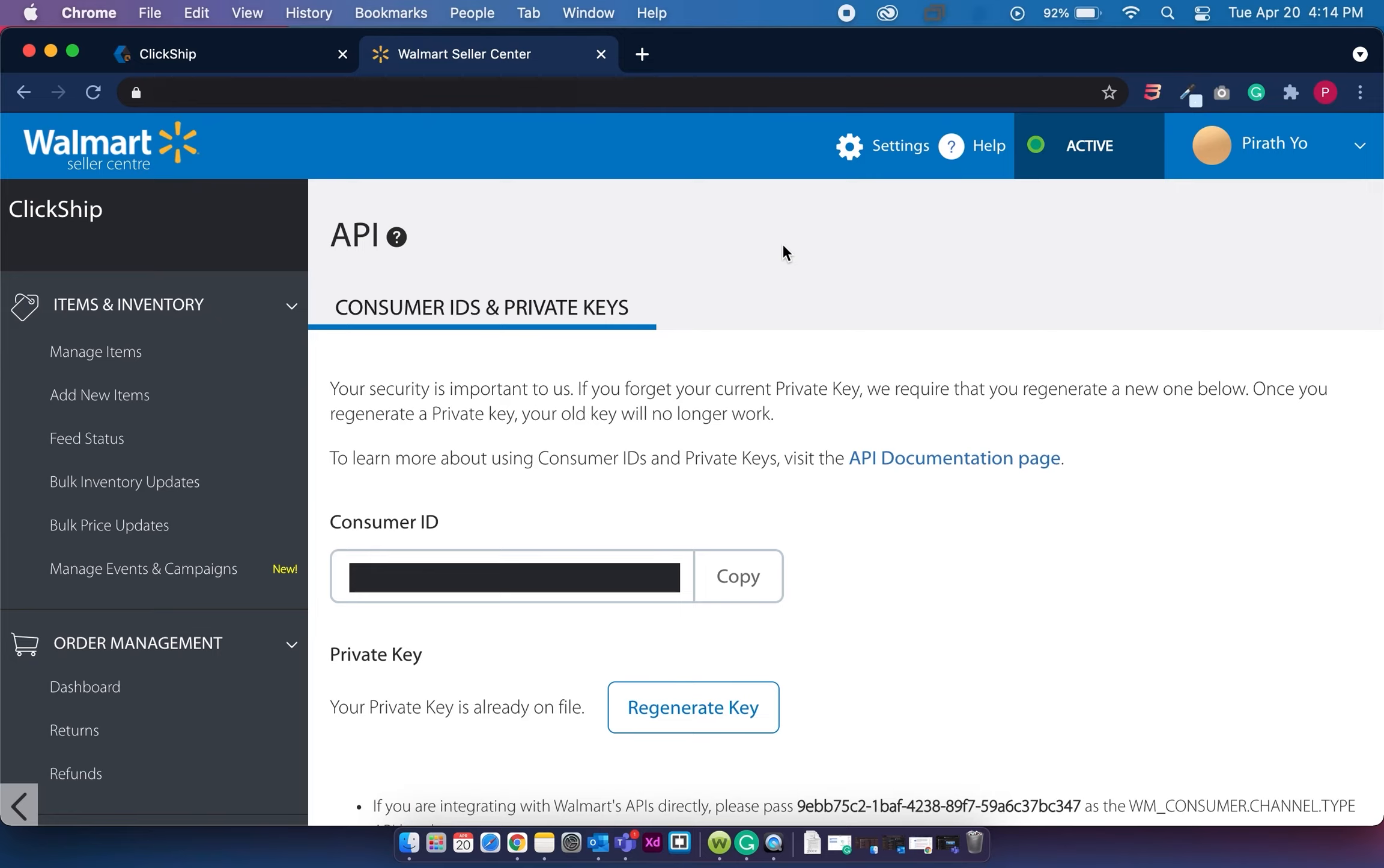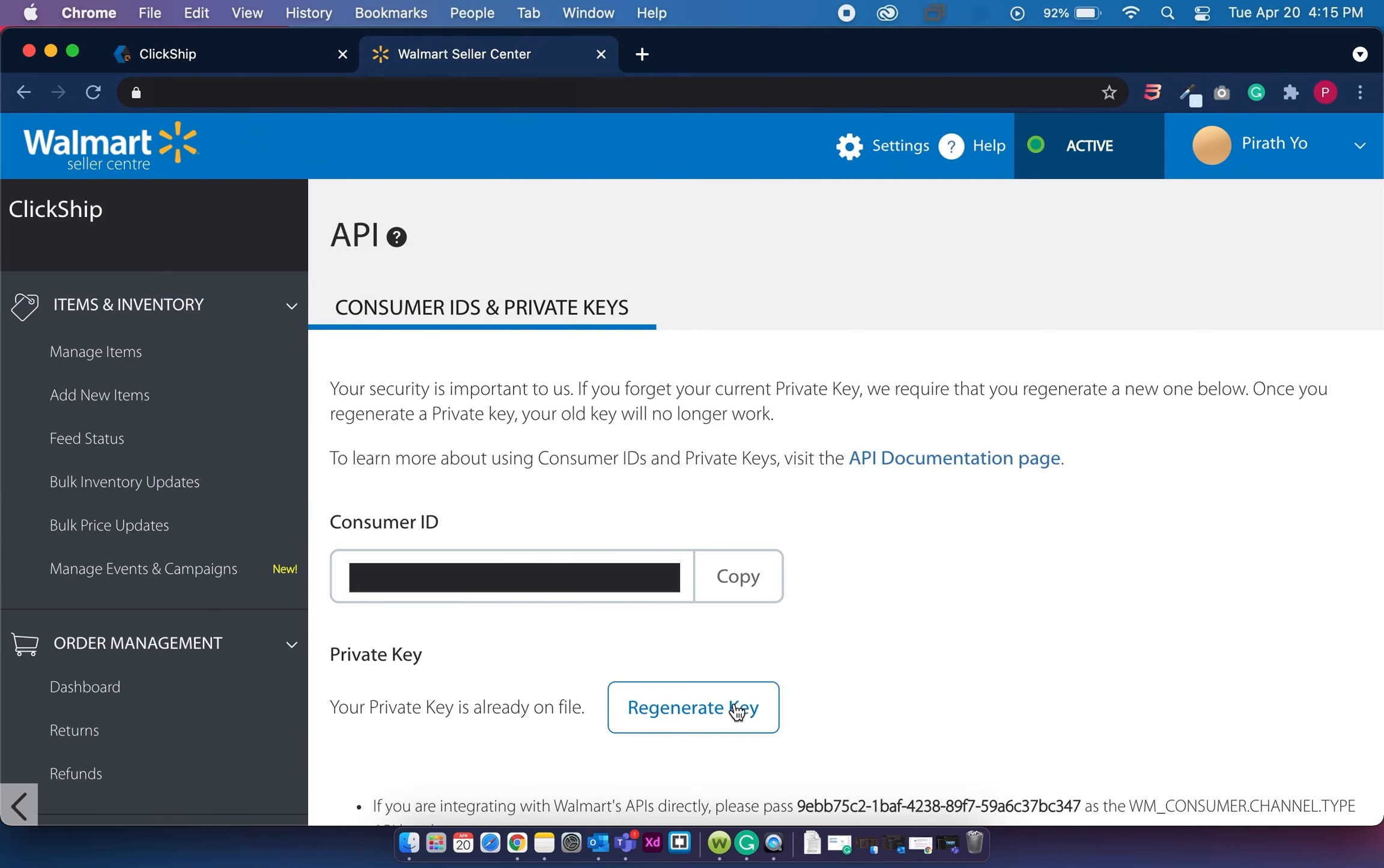Then copy the consumer ID and generate a private key if required. Now, if you do have a private key already on file, you can click on the regenerate key button as well. Keep in mind if you do have Walmart store integrated already and you do generate a private key, you will have to reintegrate your store on ClickShip.